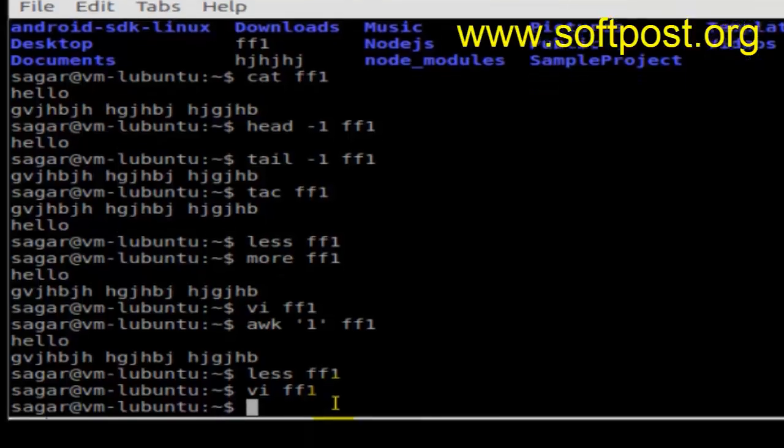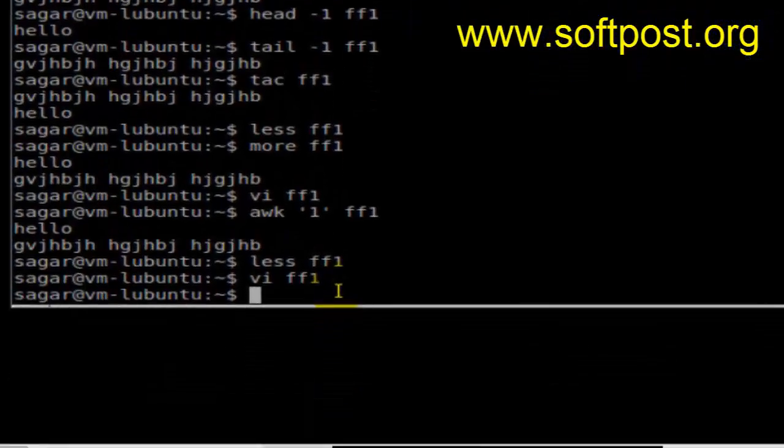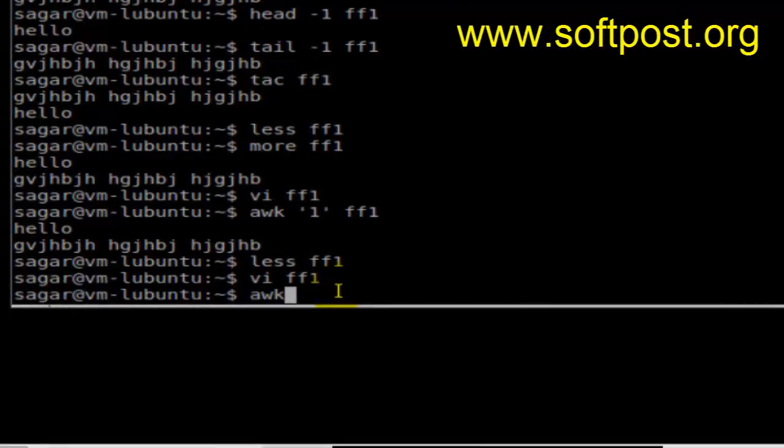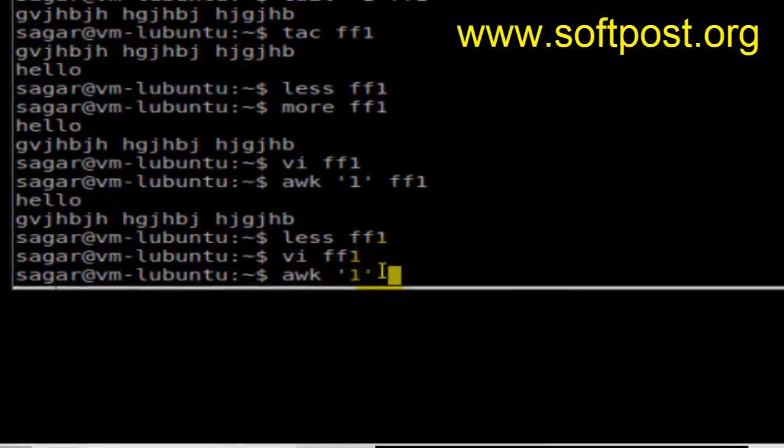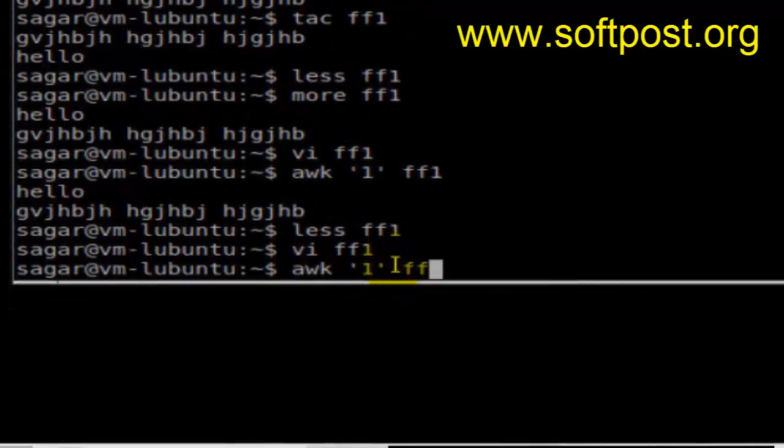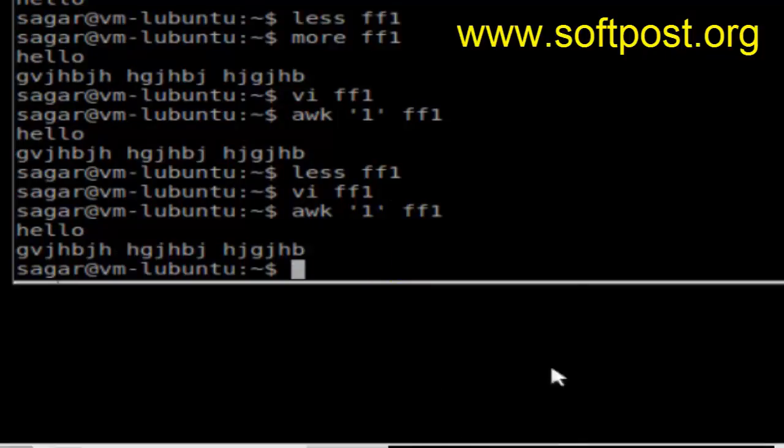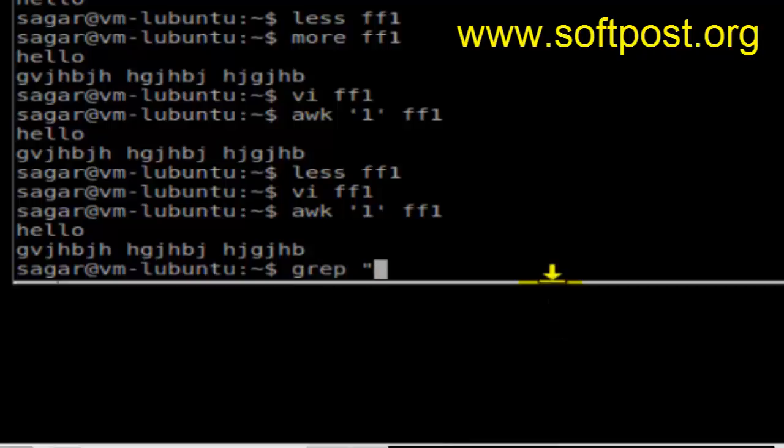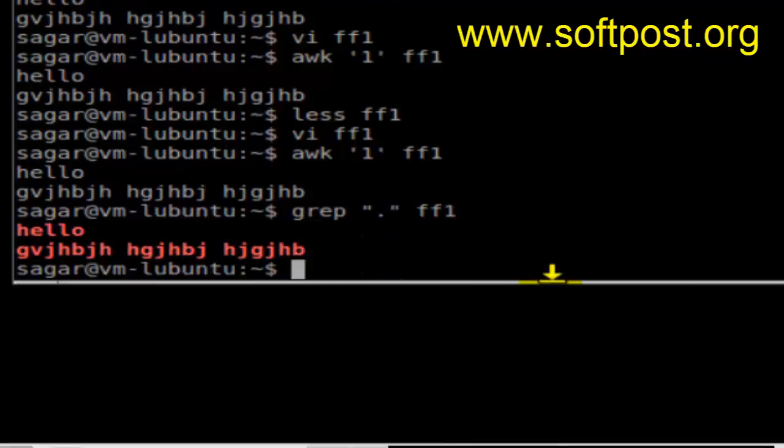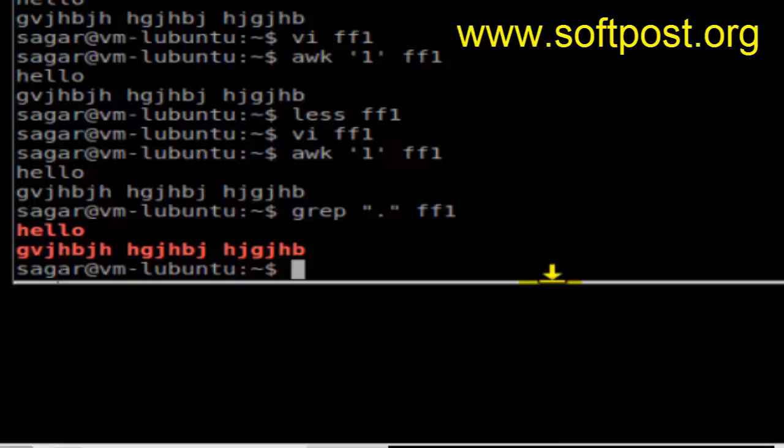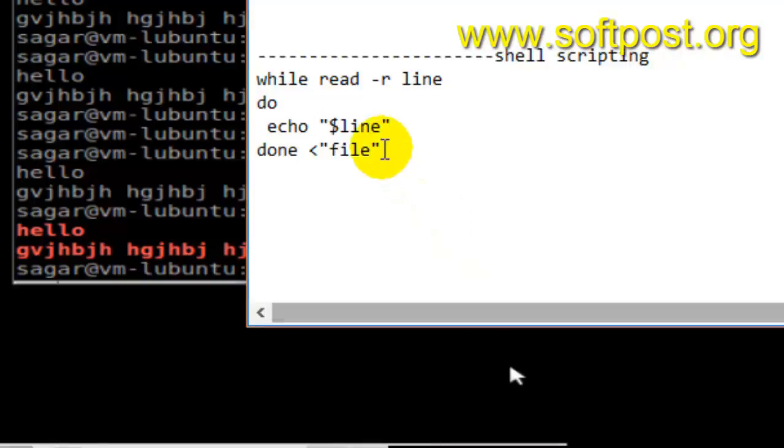Next is awk command. You can use awk '1' ff1 and it will display the contents of the file. The next command is grep. Grep '.' ff1 means display everything in that file ff1. That's how you can use various commands in Linux to display the contents of files.